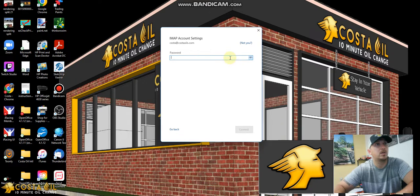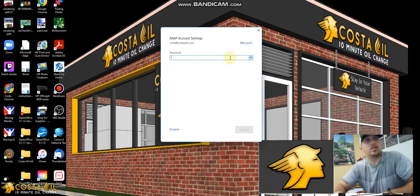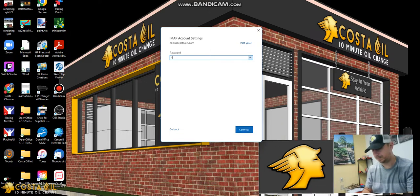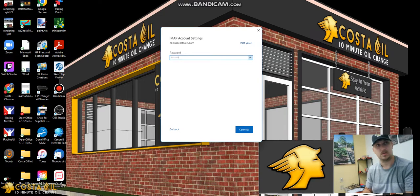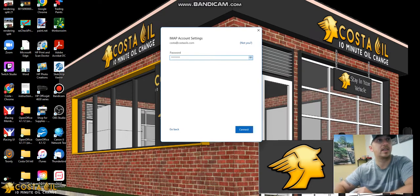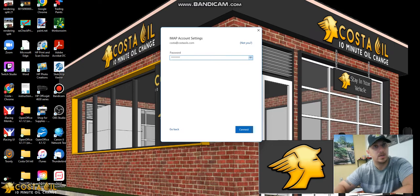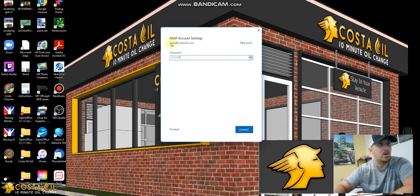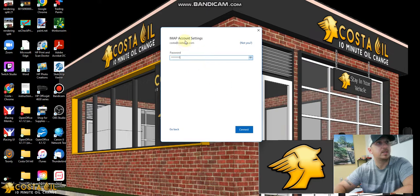We're going to go ahead and start by putting the password in. And if you didn't see there, I had the username set up as I entered into the software. That automatically went up here in the IMAP settings.